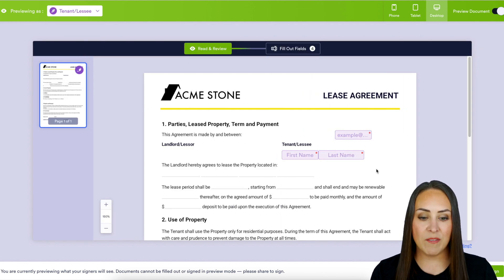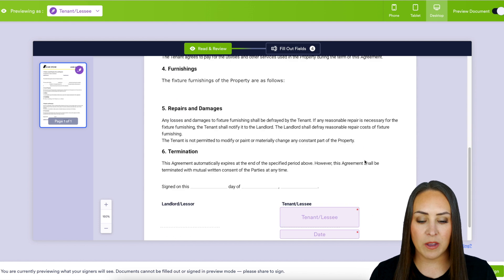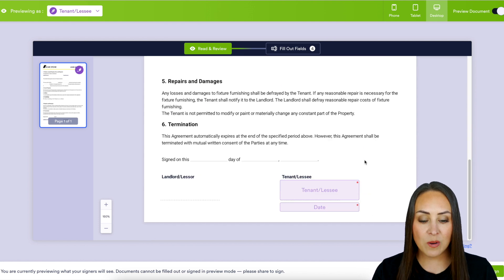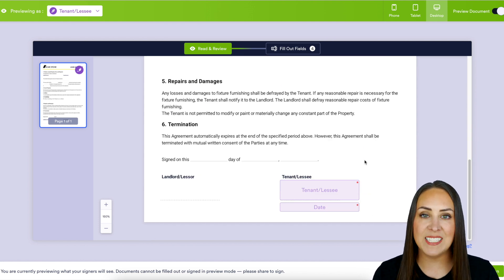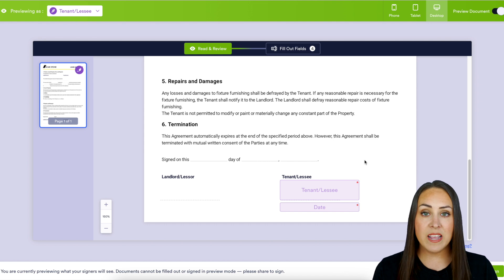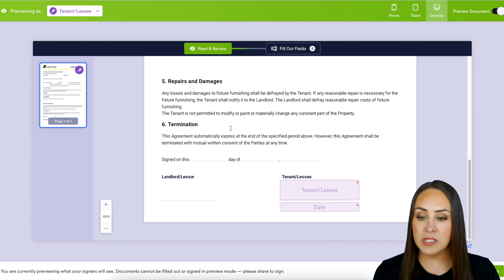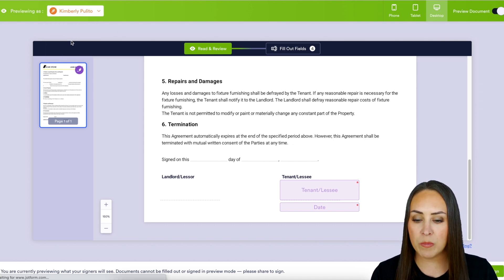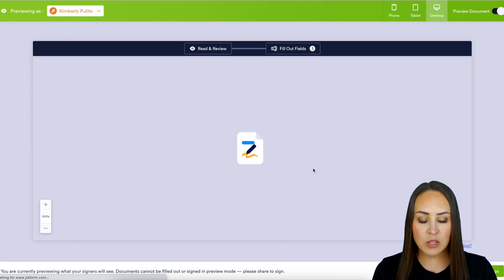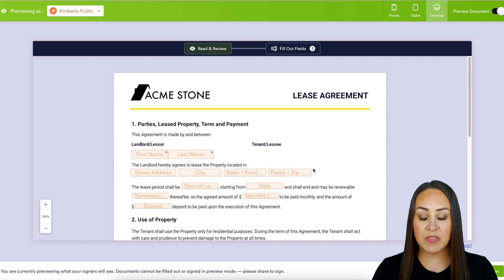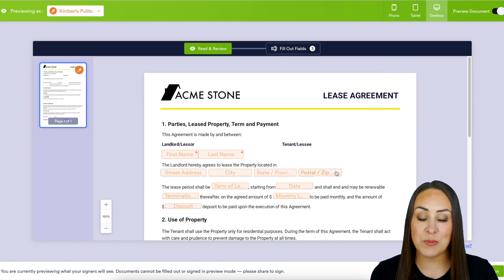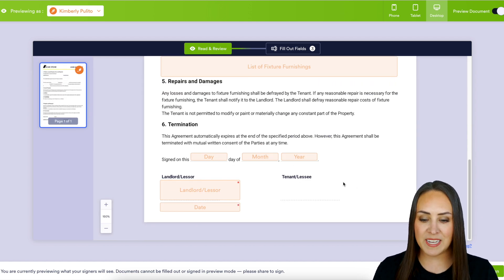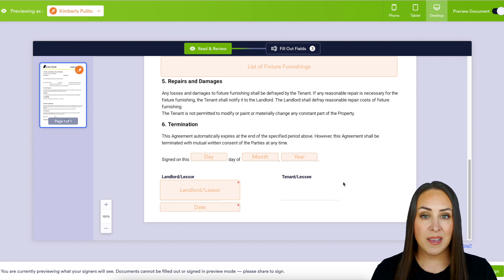And here we go — we have these three fields up here in the top right hand corner and then we have the sign and date down at the bottom. Now if there are multiple signers we can come back up here and choose more people. So let's look at it from the landlord's point of view — we have all of these here and then these down at the bottom.